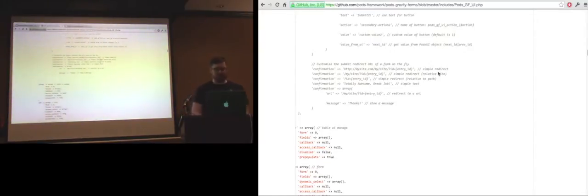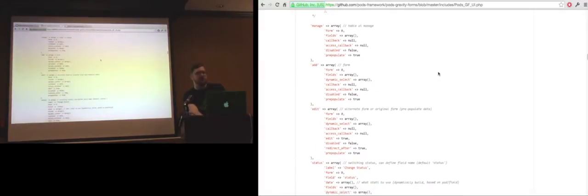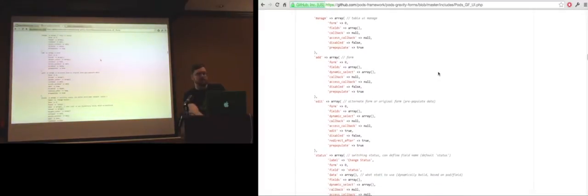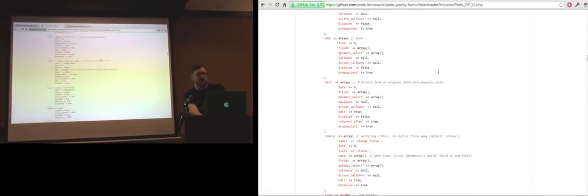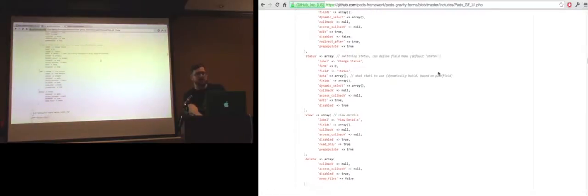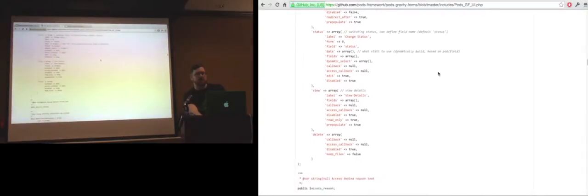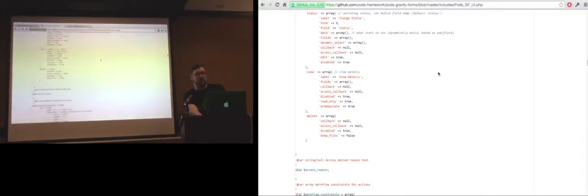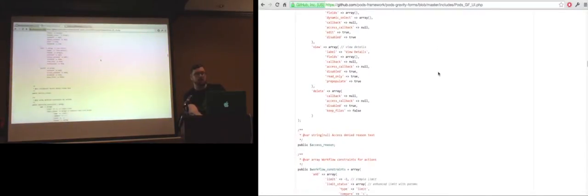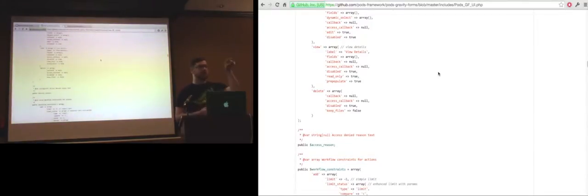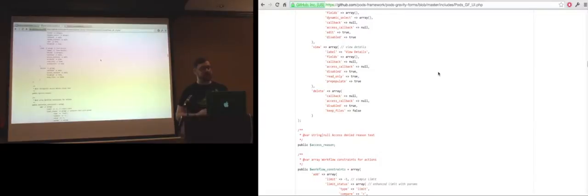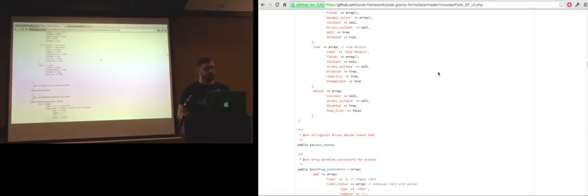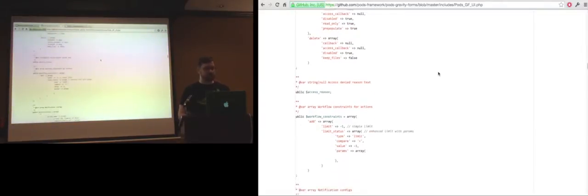By default, it has a management table list, an add, edit. We have a status change action that lets you just switch the status real quick. A view, which is also unique to this one. You can view the content. Basically it's a Gravity Form, but instead of inputs, it has the text, it has the values. So you can see the information and not have access to editing. And then delete, of course, you can delete entries and such.